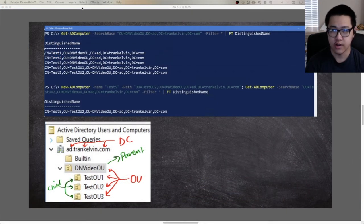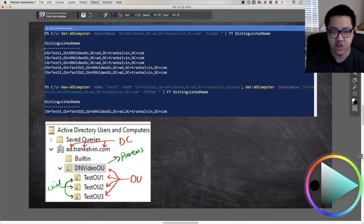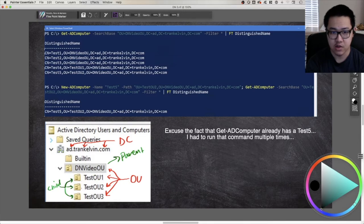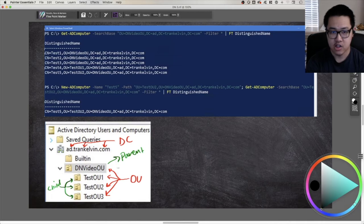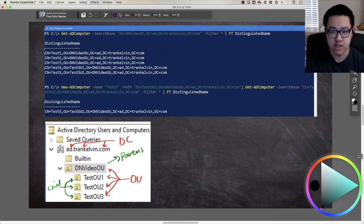Finally, let's look at how you can use distinguished names with PowerShell. The domain I'm in is ad.chan.kelvin.com, giving three domain components: DC equals ad, DC equals chan.kelvin, DC equals com. The OU I'm using for this demo is the DN video OU as the parent OU, with test OU one, test OU two, and test OU three as child OUs. I'll show two PowerShell commands — Get-ADComputer and New-ADComputer — to demonstrate searching for objects and creating new ones with specific locations.